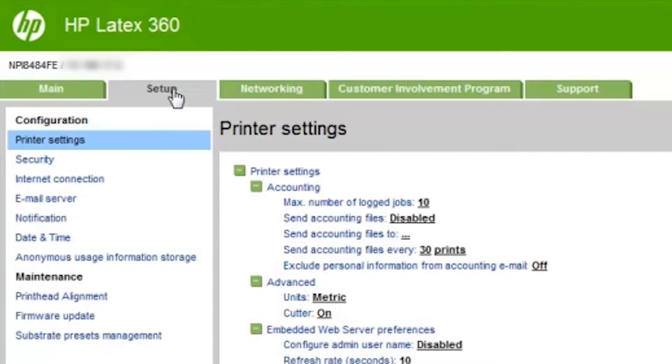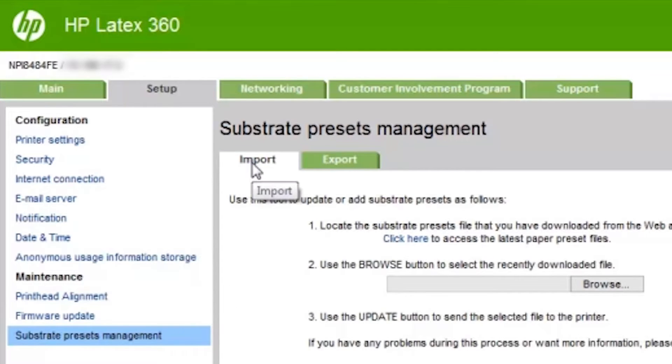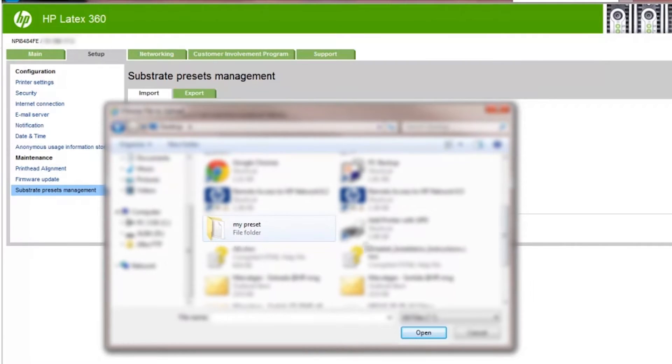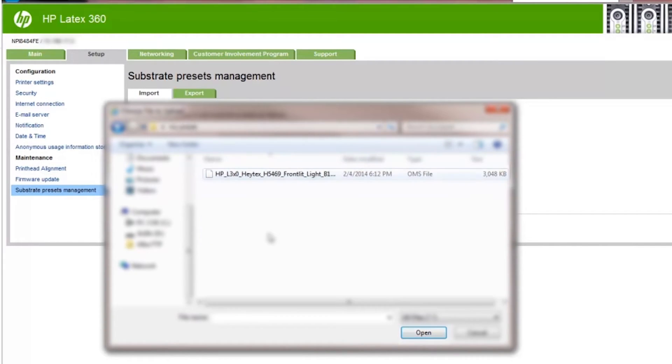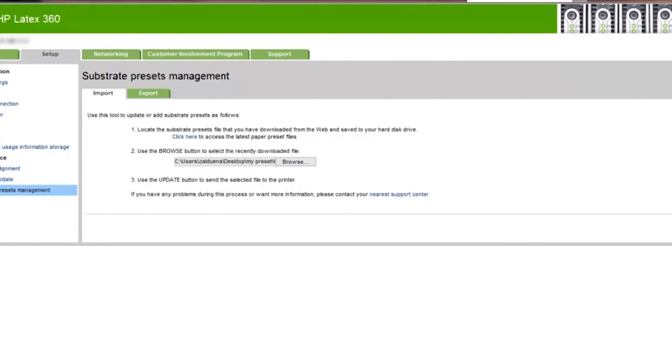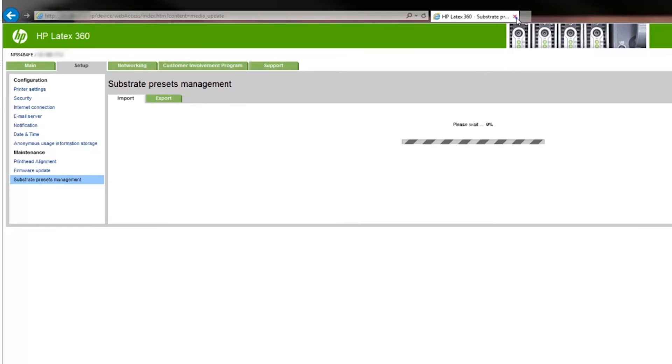Click the Setup tab. Click Substrate Presets Management. Click Import. This tab is normally selected by default. Use the Browse button to open a file explorer. Select the substrate preset package file. It is a file with the extension OMS. Click Open. Click Update. Follow the instructions from the embedded web server.